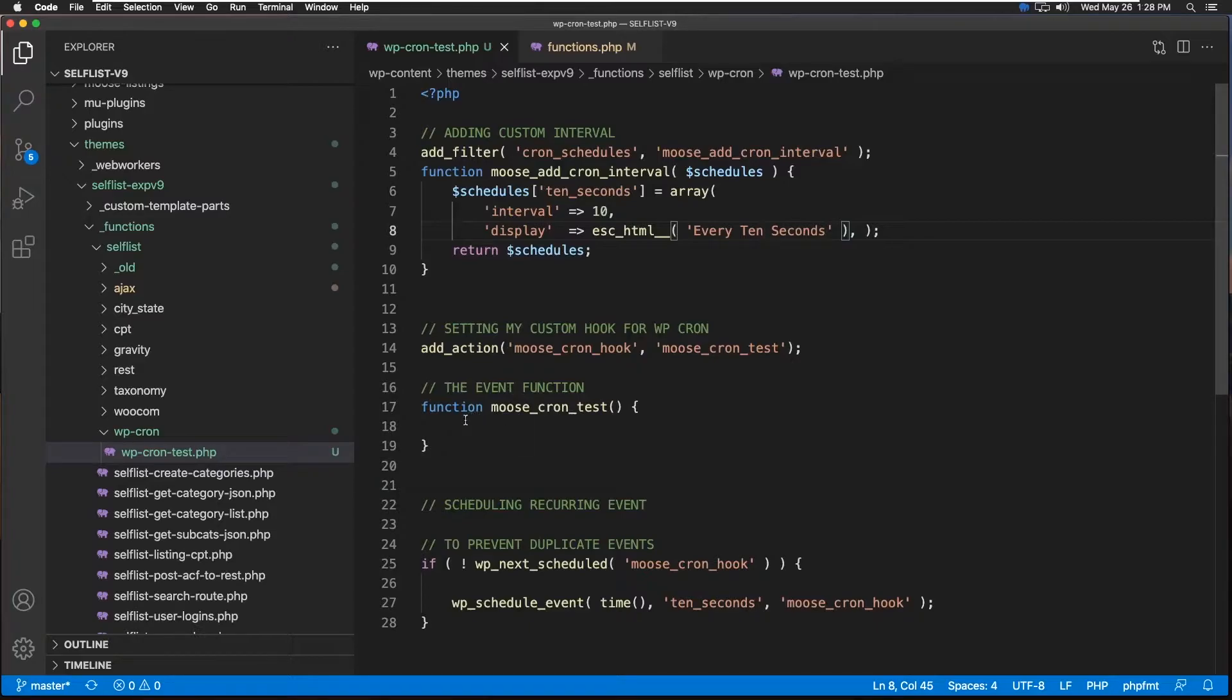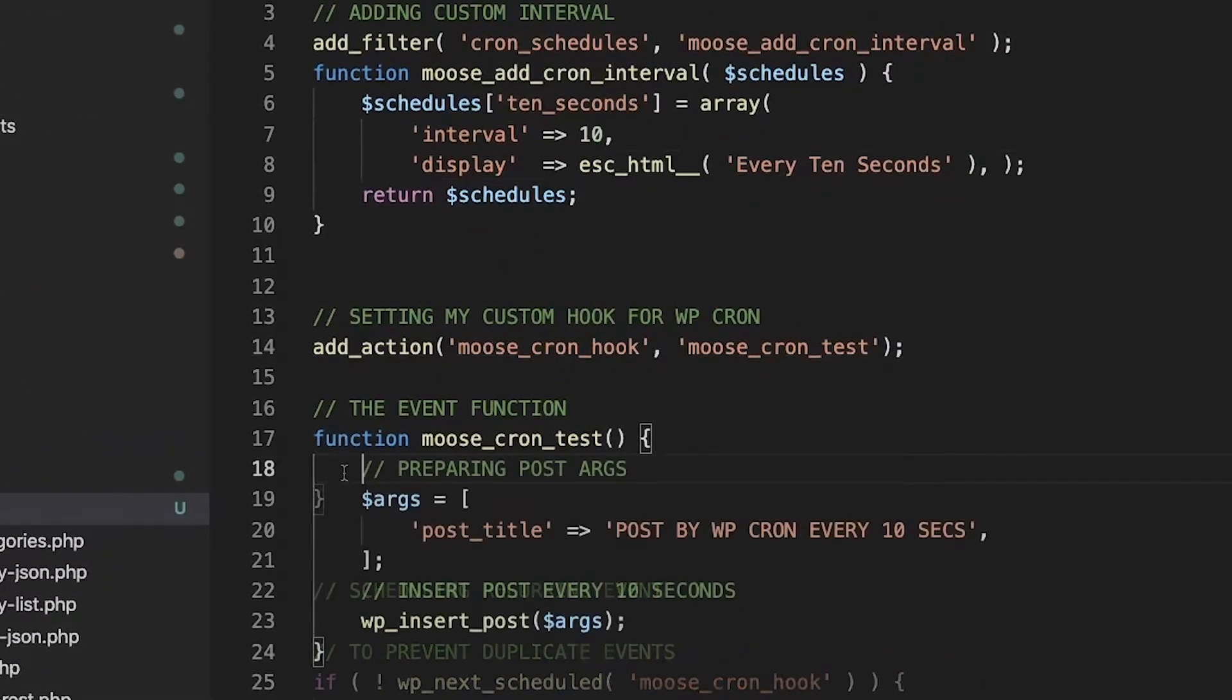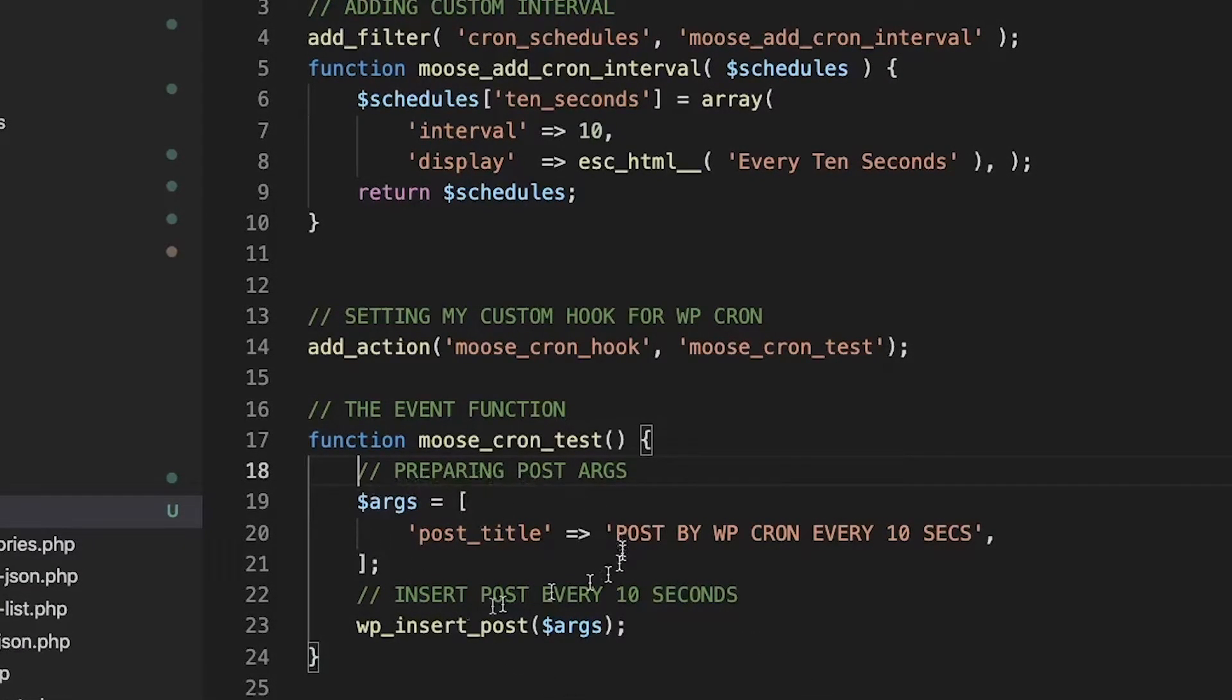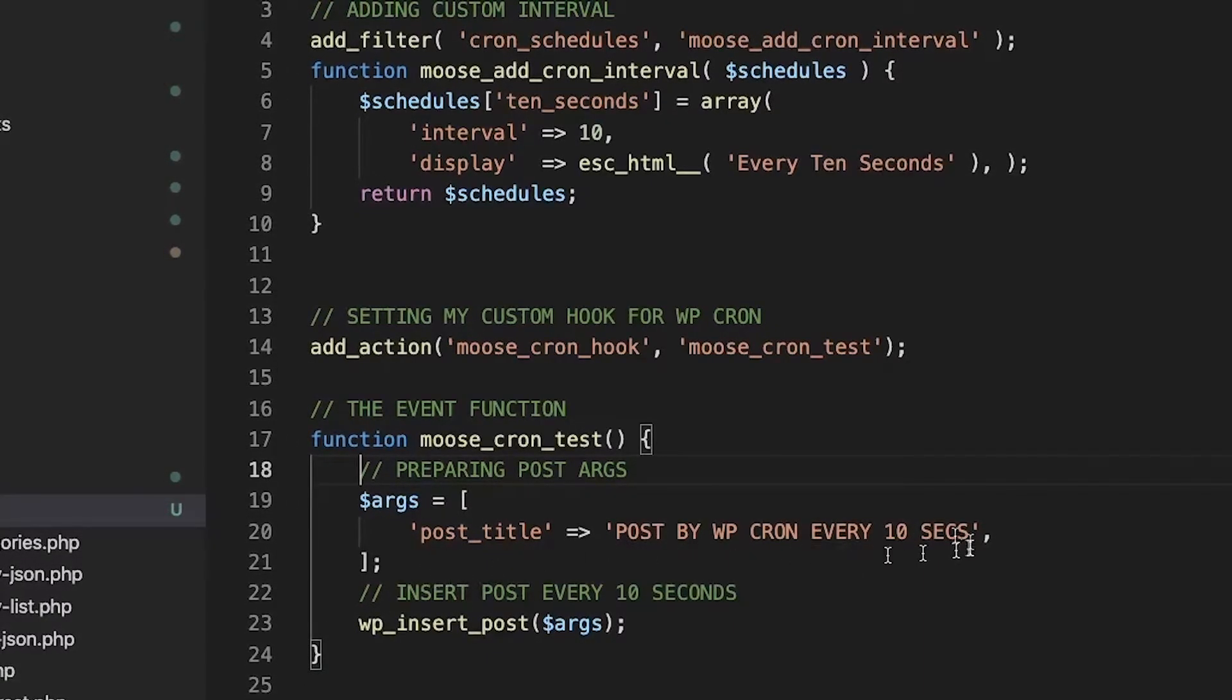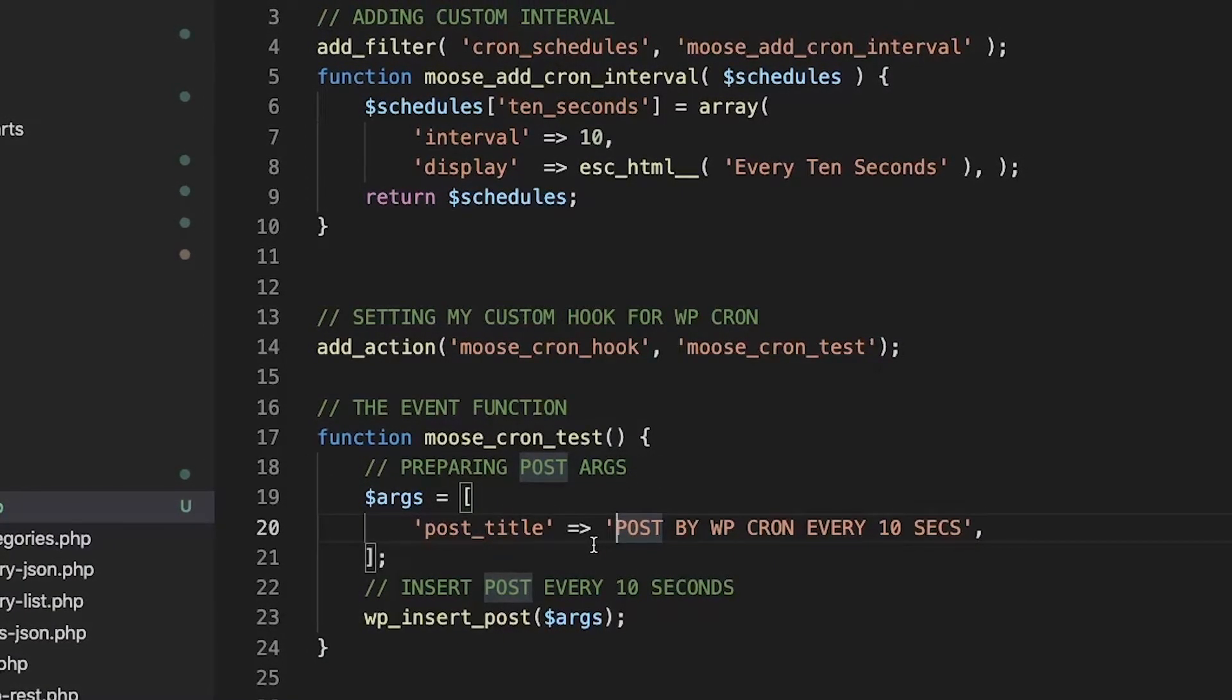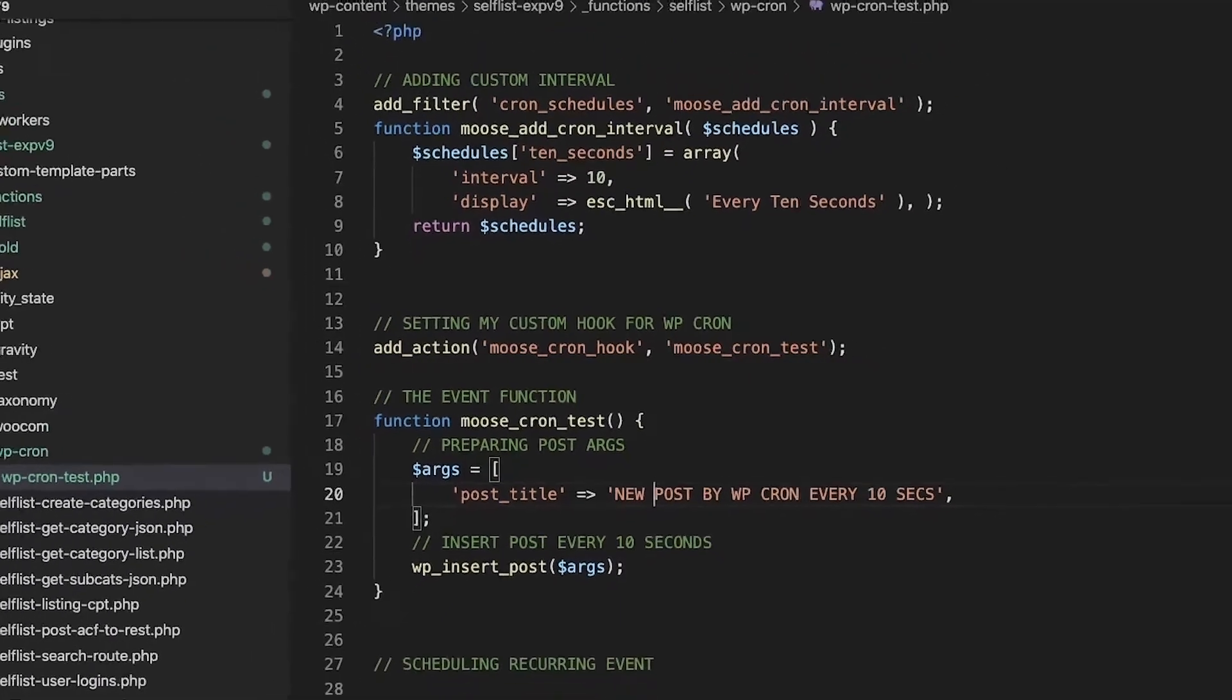As we mentioned before, we're going to insert post every 10 seconds. So let's keep it simple and fill this out. Okay, so we got our function. Basically we're just keeping very simple arguments which is a post title. And since we already saw this one created before, we're going to add a new word here which is 'new'. This will show the difference between the old one and the new one.